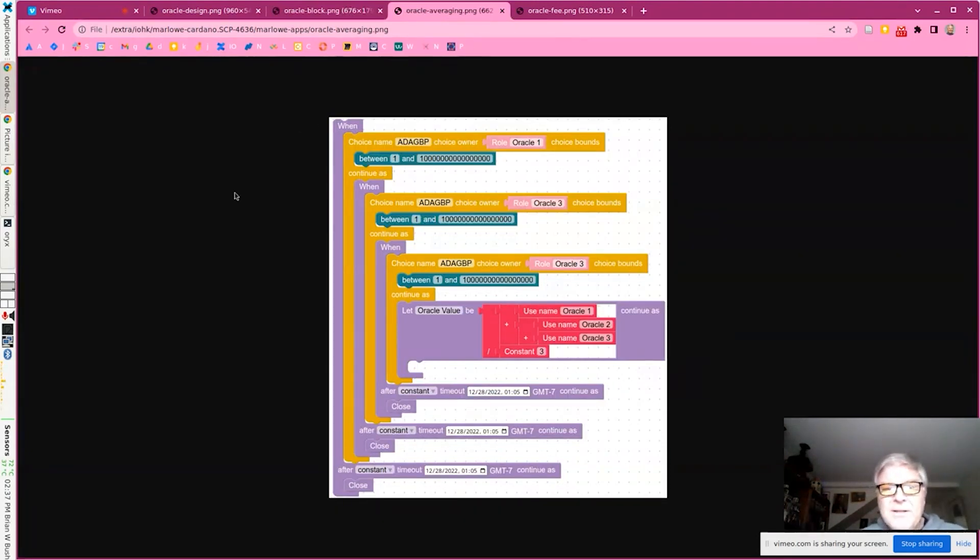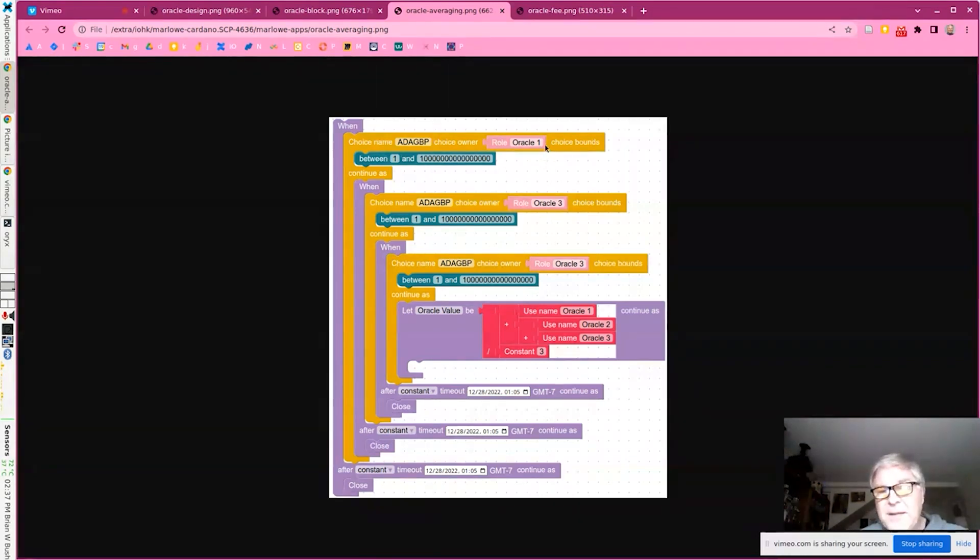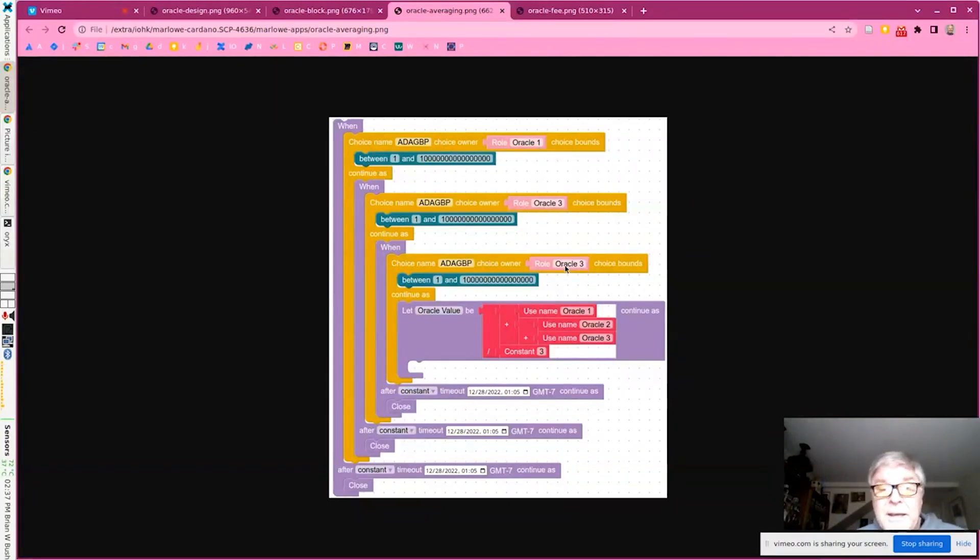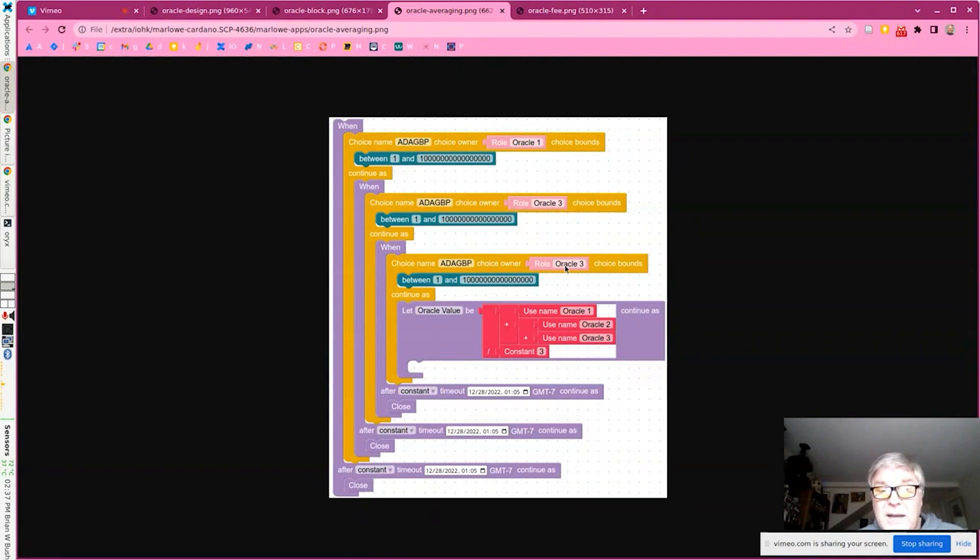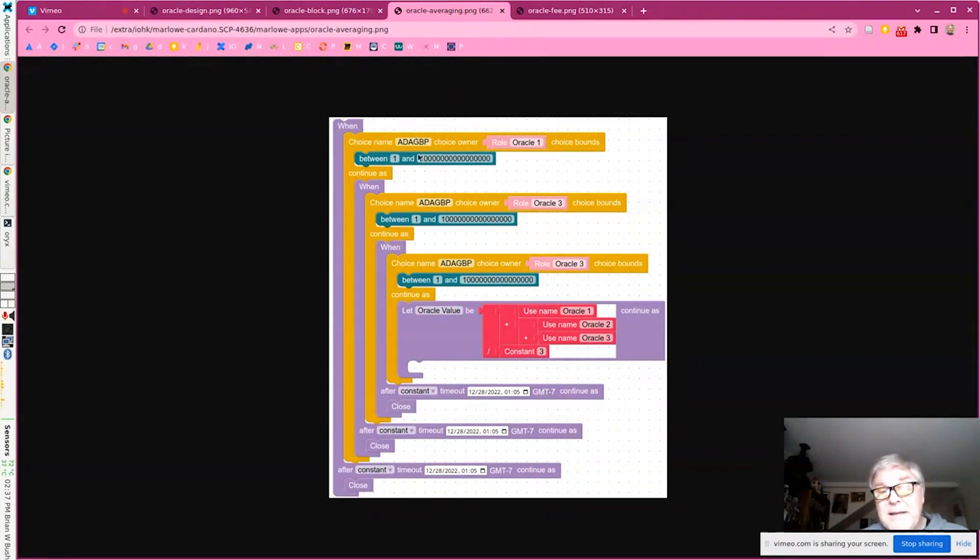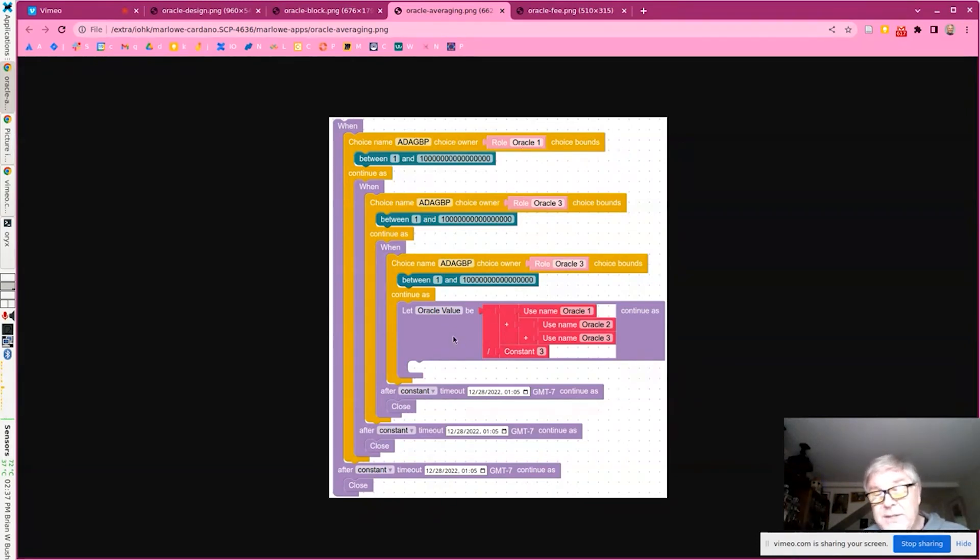So here's a fragment of a Marlowe contract where we actually have three oracles. These could be three operators - maybe stake pools are operating them or some trusted parties, maybe an exchange or someone else is operating those. So the Marlowe contract will actually take input of that same data value from three different sources: oracle one, two, and three.